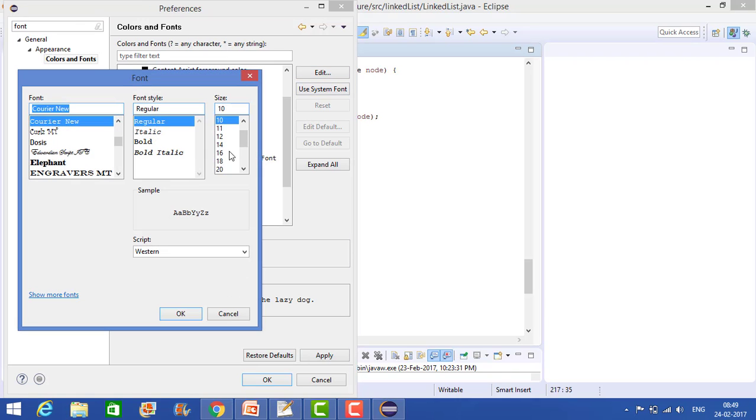Okay now it's here. So it's saying that the font style is regular, font is Courier New.